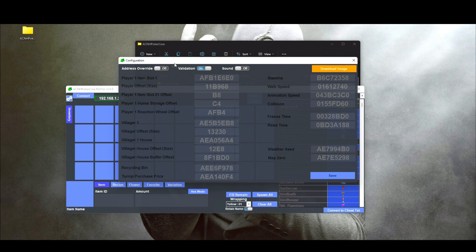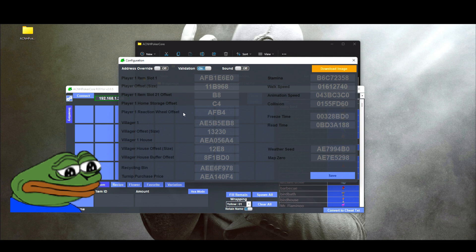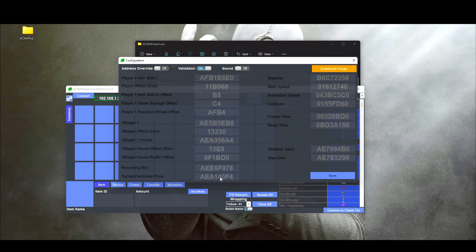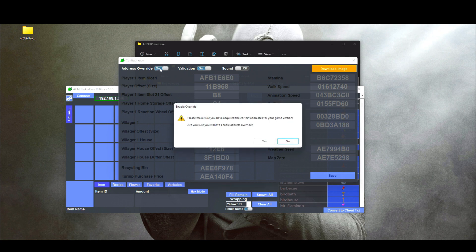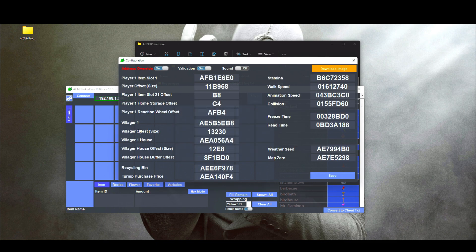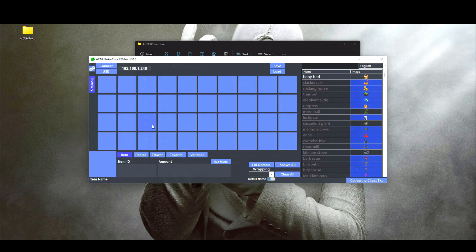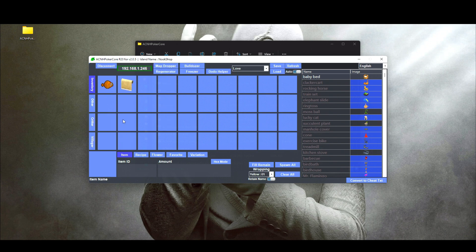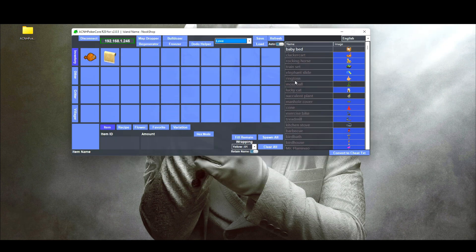If you ever have an ACNH update in the future — which at this point I really don't think there will be anymore — but if you ever need to change any values, all you have to do is click on 'Address Override,' click yes, and you can manually change it from there. Once you're all done, you can go ahead and reconnect back to your Switch.